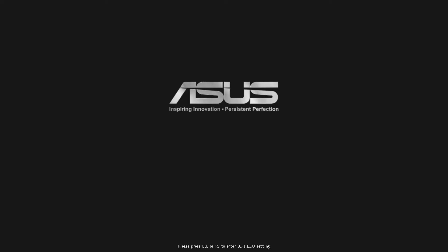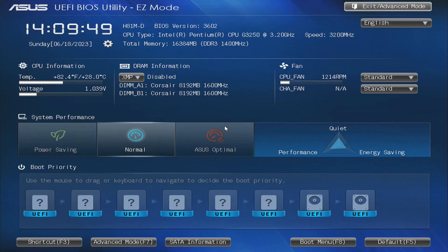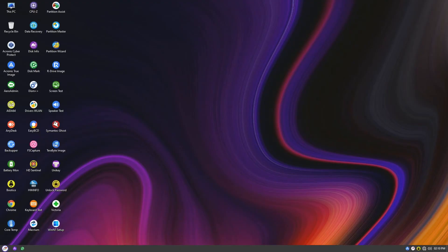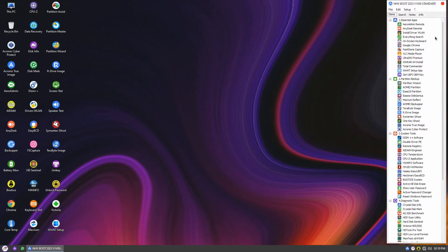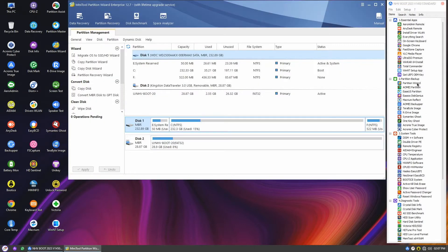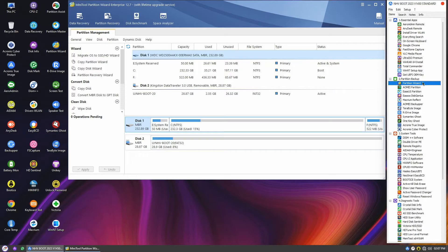All right, step one, plug in the NHV boot USB into your computer and power it up. Make sure to select the NHV boot USB as the boot device. Once you're in, fire up the mini tool partition wizard. On the screen, you'll see our MBR disk, which we'll be working on. It's called disk 1, and it has three partitions.